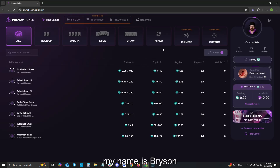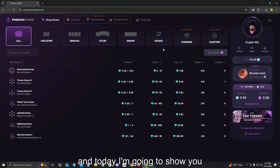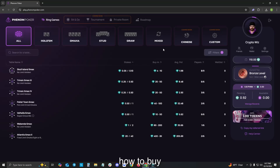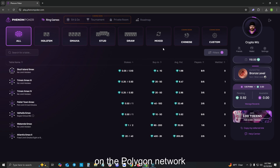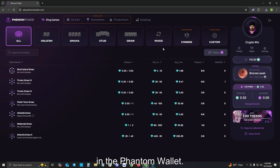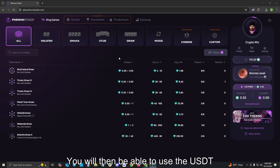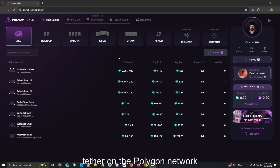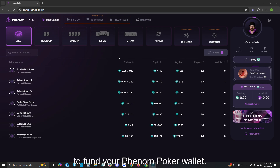Hello, my name is Bryson, and today I'm going to show you how to buy POL, or Polygon, on the Polygon Network, and then swap it to USDT Tether on the Polygon Network in the Phantom Wallet. You will then be able to use the USDT Tether on the Polygon Network to fund your Phenom Poker Wallet.